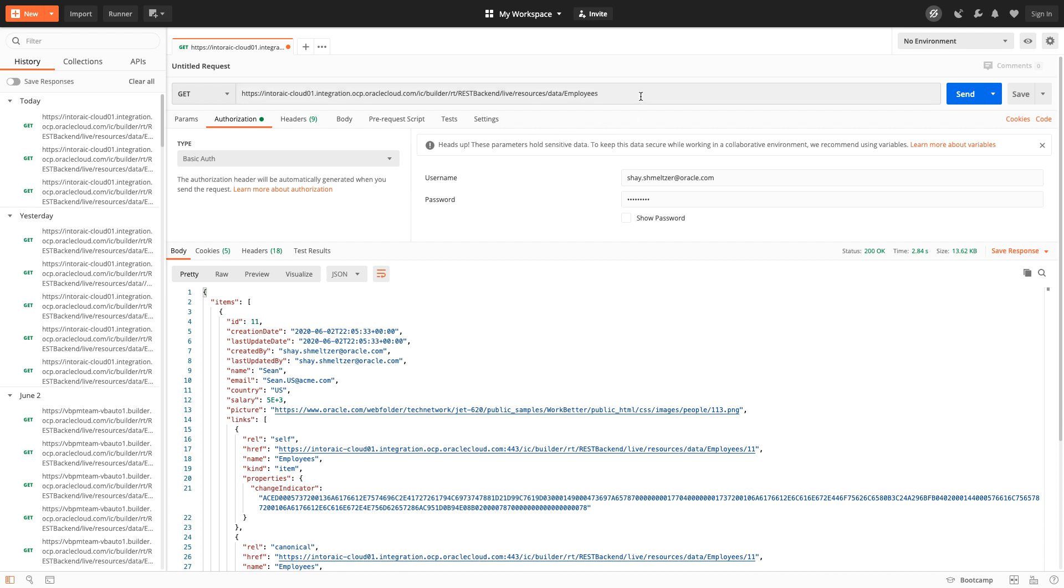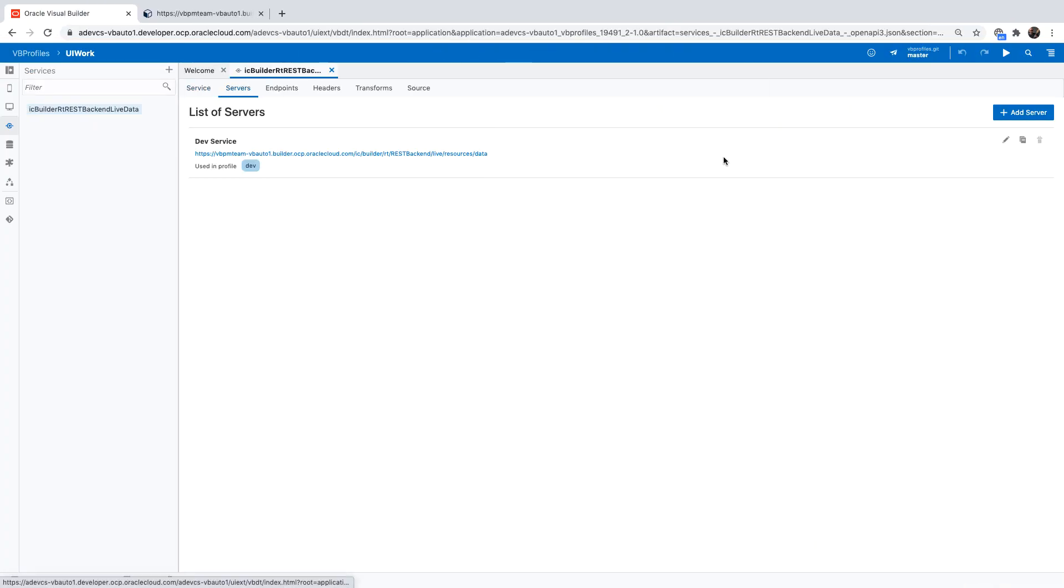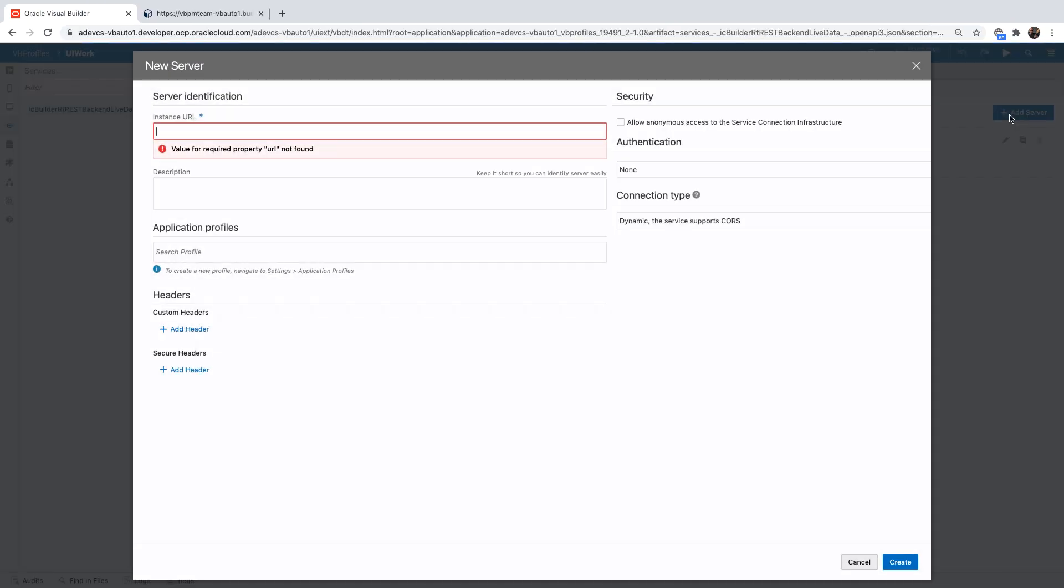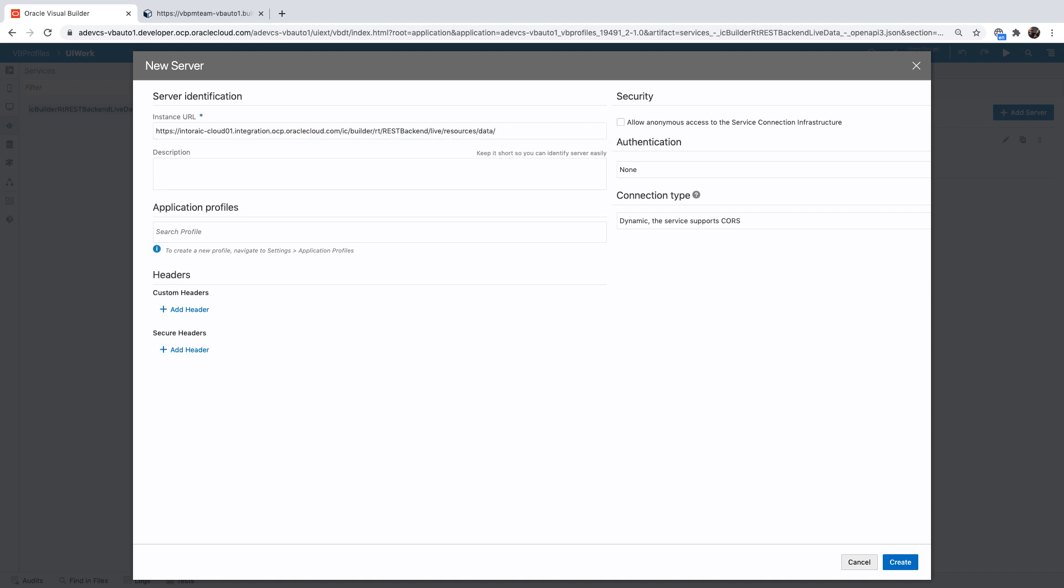So let's copy this URL and go back into our application and add a new server. We'll paste the URL to the server without the endpoint. And we can call this one our prod server.